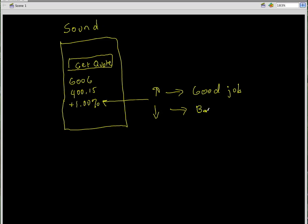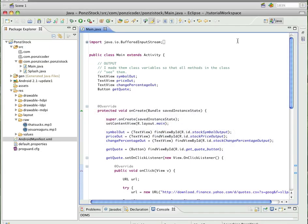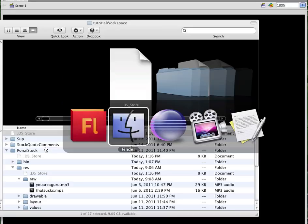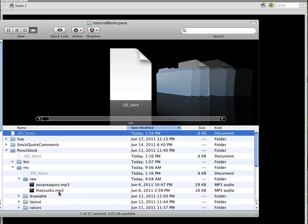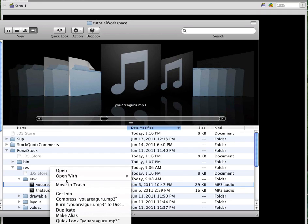And if it is down, I want to play a sound that says 'you did a bad job.' Let's go into Eclipse — I have my raw subdirectory under the res directory, and I've got two mp3 files. We'll go into the finder and play those.